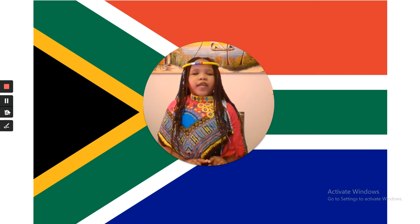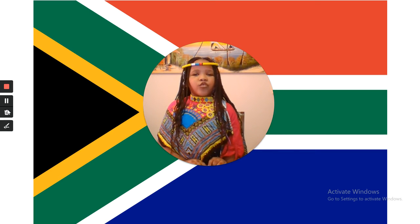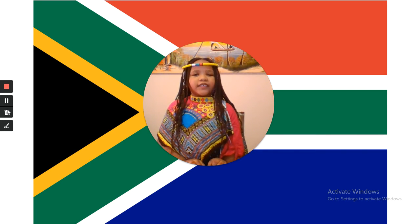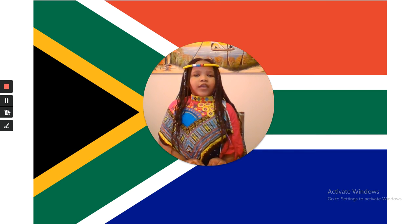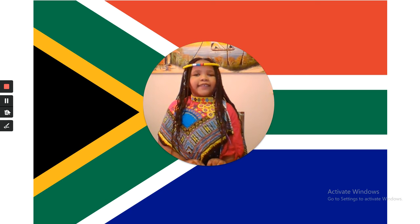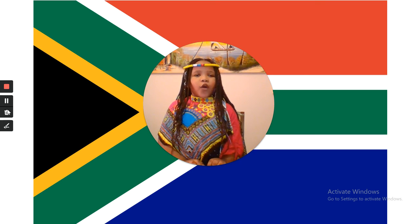Blue represents the beautiful ocean or sky in our country. Green is for our fertile land and yellow is for our mineral wealth.